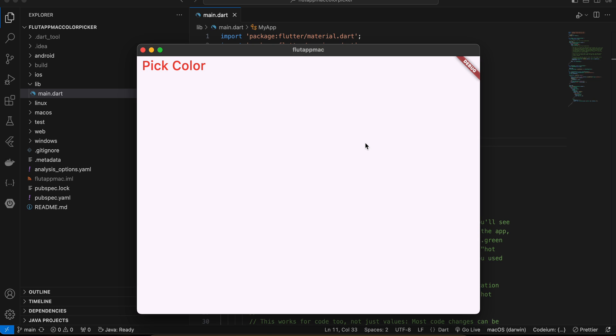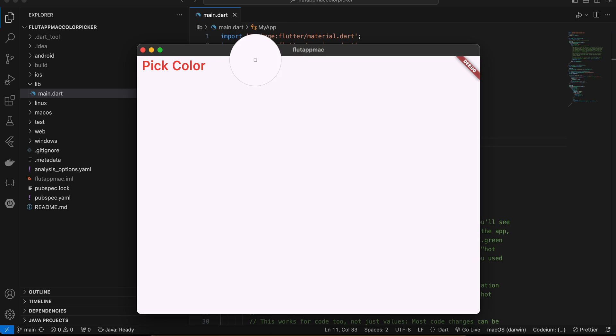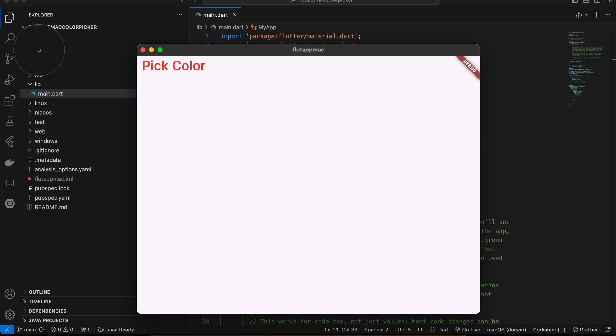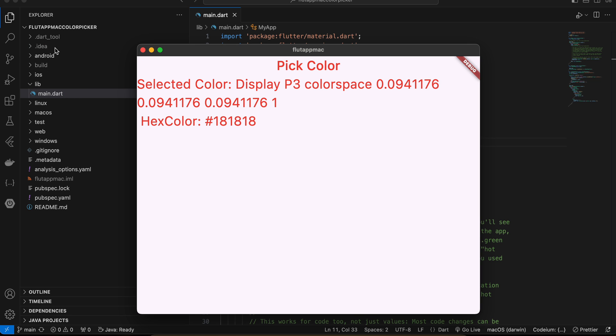This is my Flutter application and if I click on this pick color button here you can see I'm able to see the color picker and I can select whatever I want. I can even select the color from some other app as long as my app is in focus.